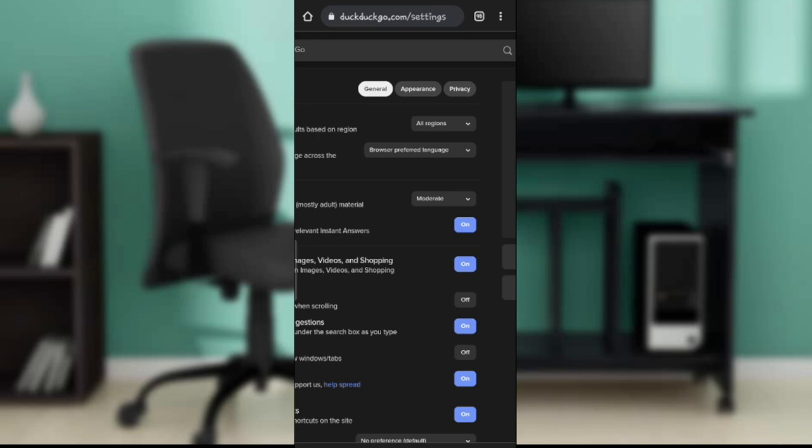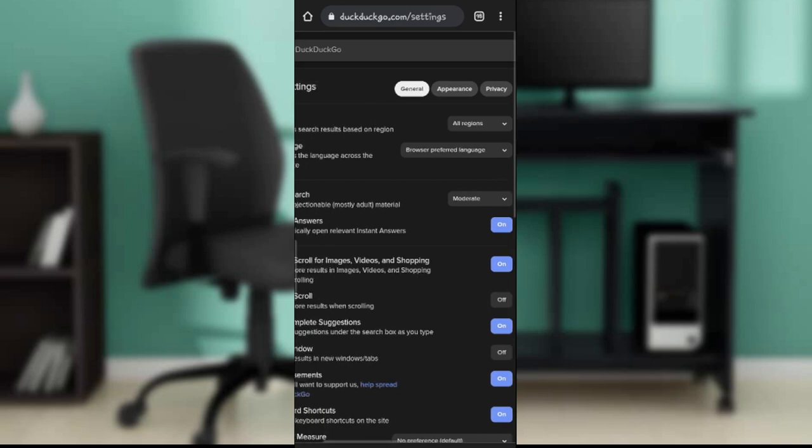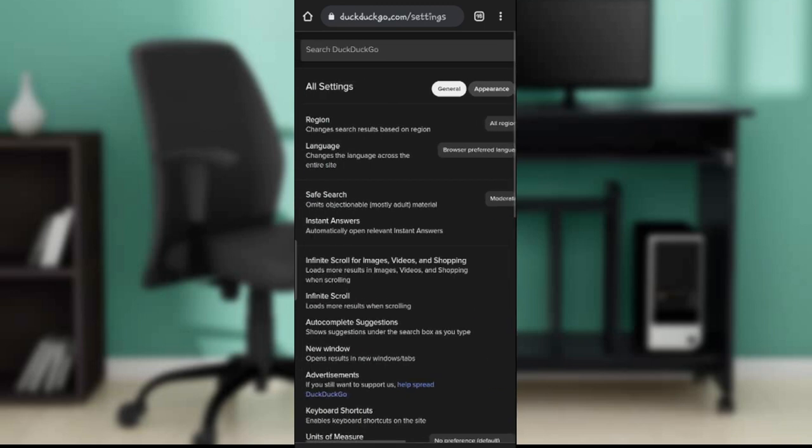Ensure that you have clicked on General, because it is under this particular heading that you can change the language.